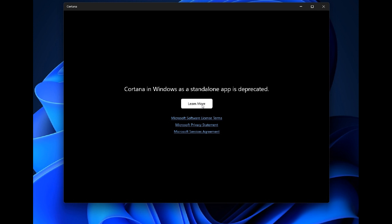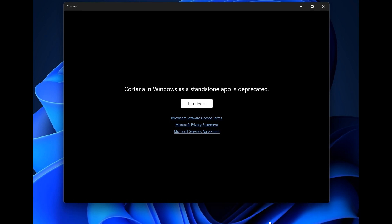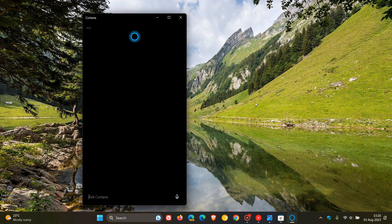So it looks like, as mentioned at the beginning of June, that the deprecation and the removal of Cortana from Windows 11 has started.